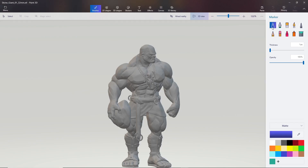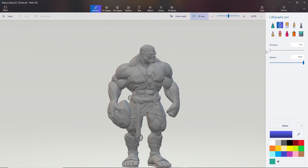You get a bunch of different brushes here. The marker has the finest tip — under thickness you can move the slider or manually enter values, and I go down to one pixel with the marker because it seems like it has the finest tip of most options. It's really good for filling in cracks and doing highlights. The calligraphy pen is really good for putting a very solid chunk of color down, as it paints in really well.